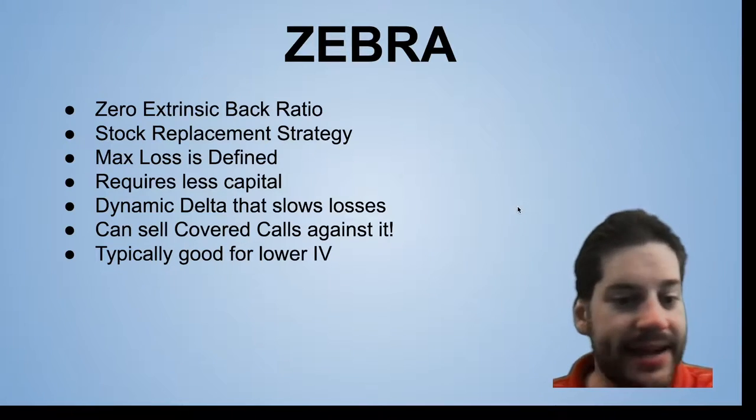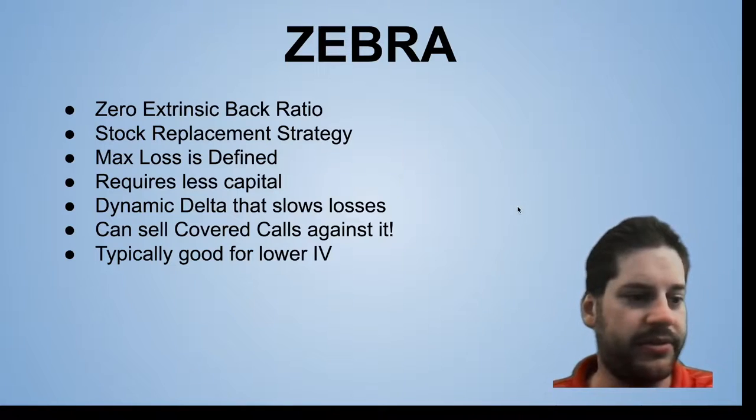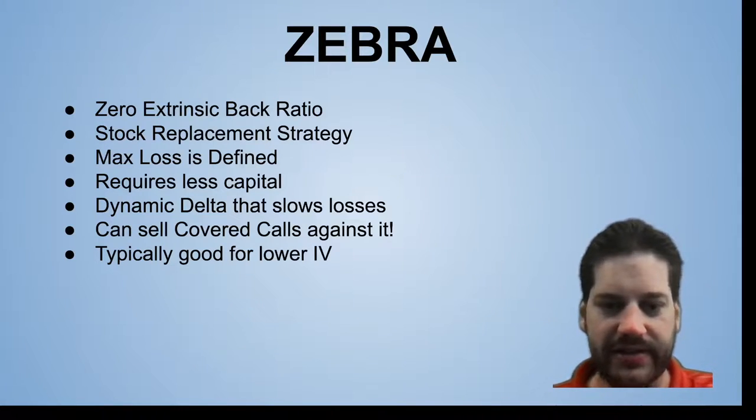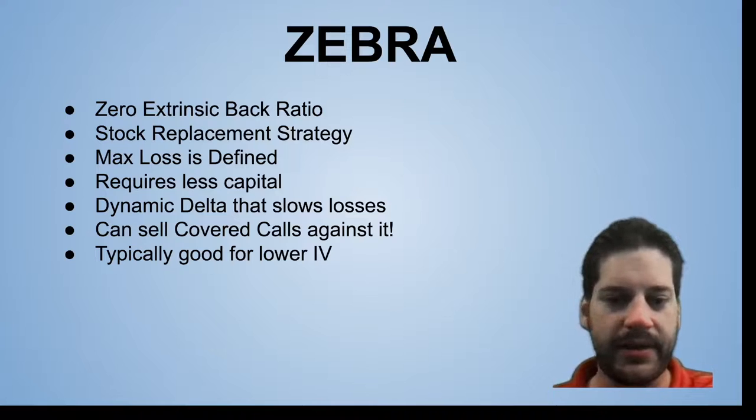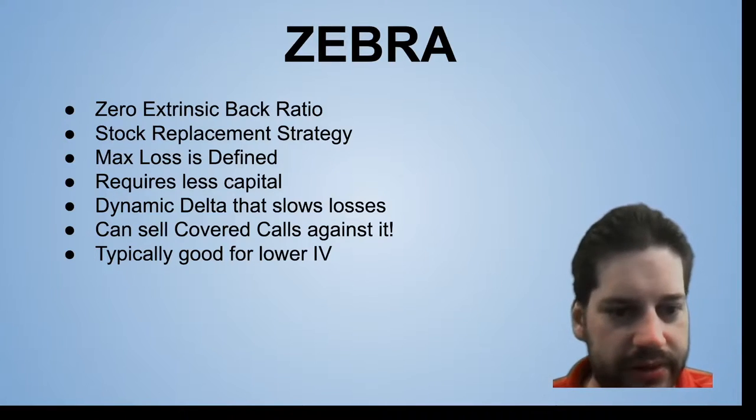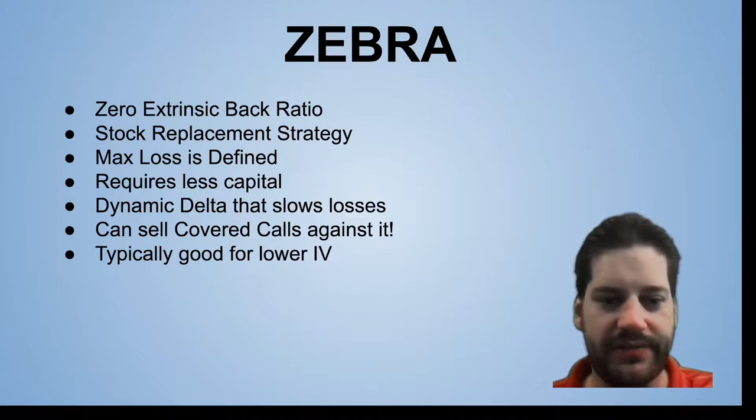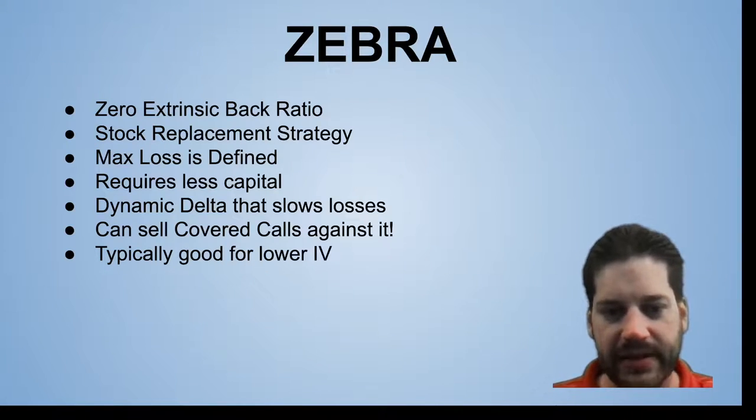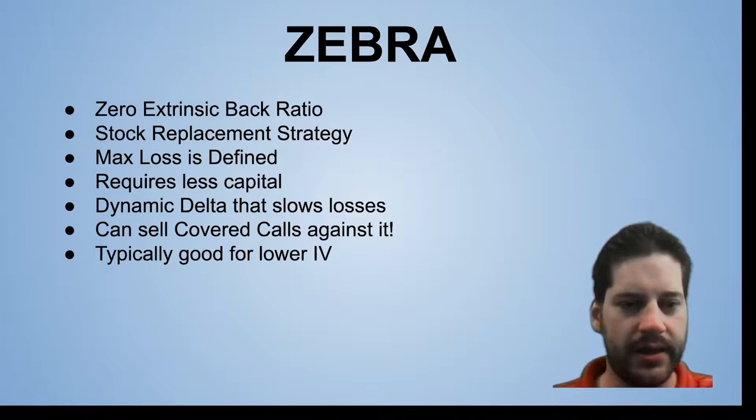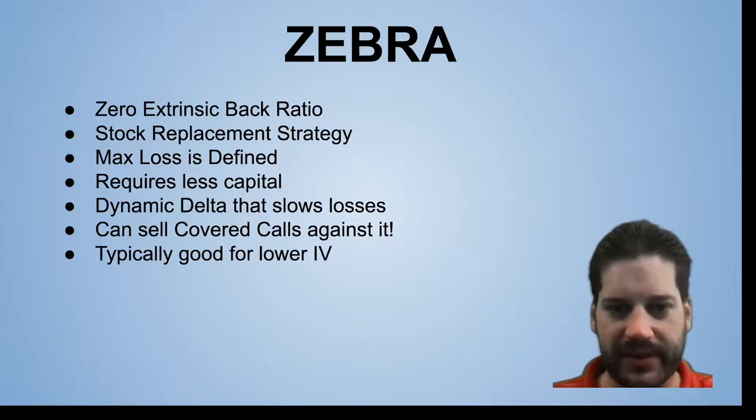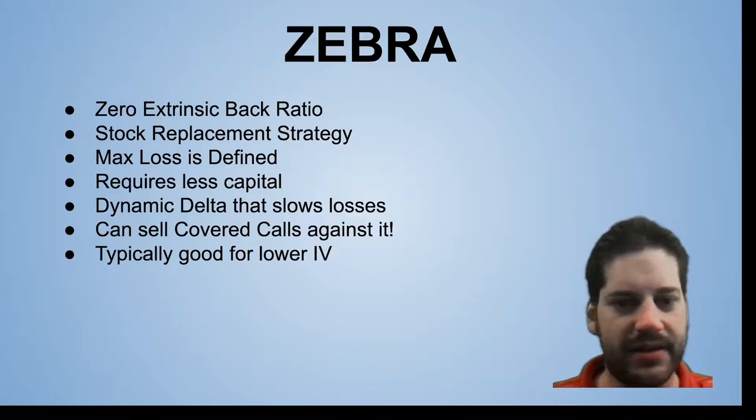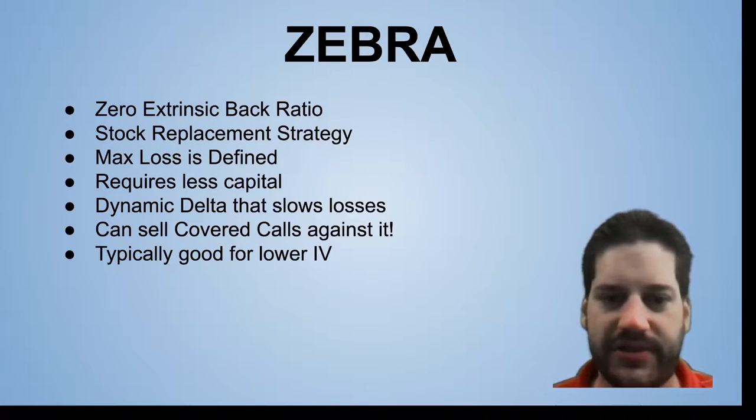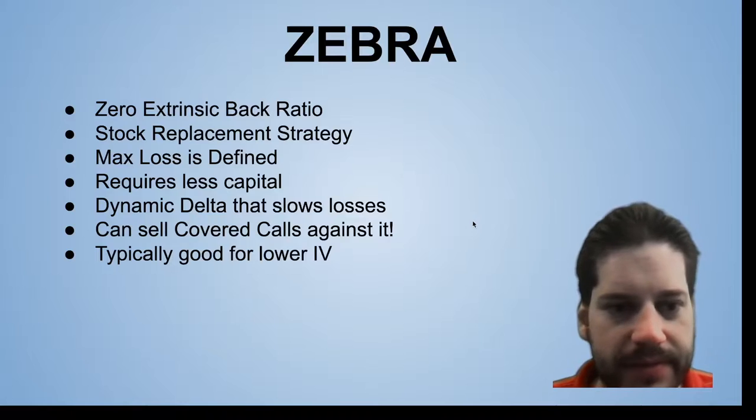You can sell covered calls against it. There are people in our discord server that love using this strategy because they use it instead of a PMCC, and we'll get into that a little later. The Zebra is typically good for tickers trading lower IV. You can find some with higher IV that the strategy does work, but other times, like if you're doing a meme stock like AMC, the numbers just don't work because there's too much extrinsic value in all the options.